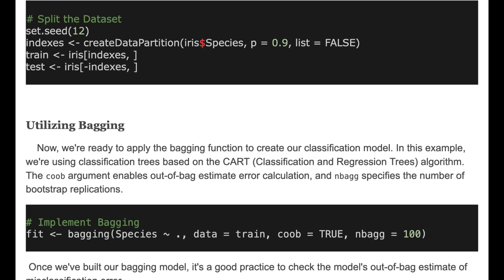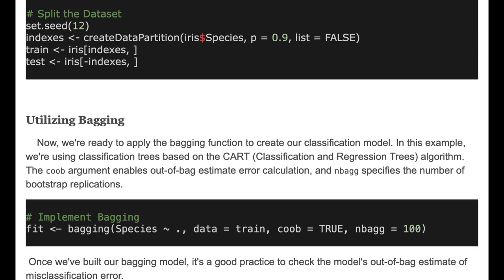Now we apply the bagging function to create our classification model. In this example, we are using classification trees based on the CART algorithm. The coob argument enables the out-of-bag estimate error, and nbagg specifies the number of bootstrap replications.